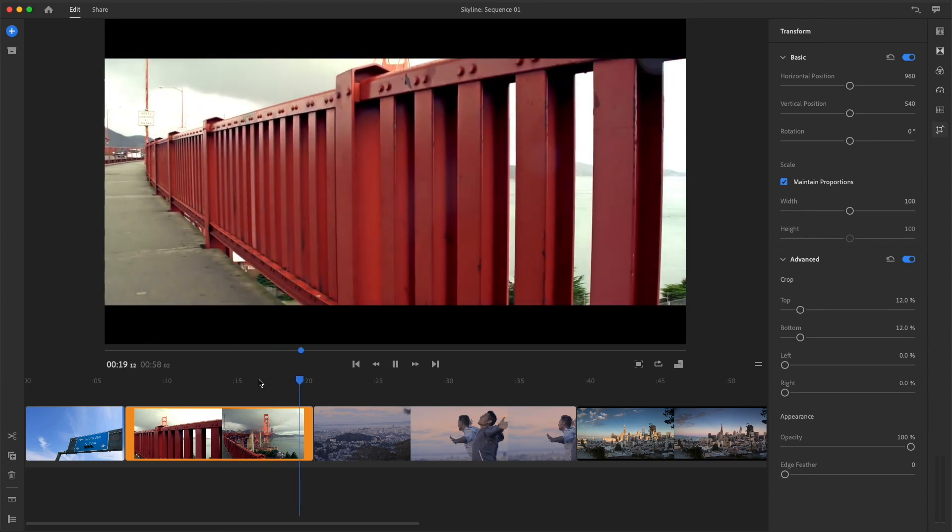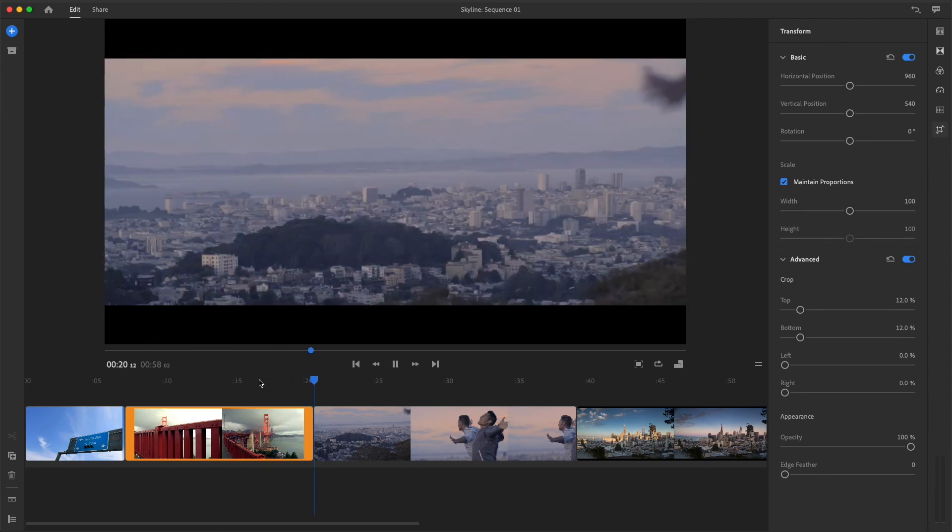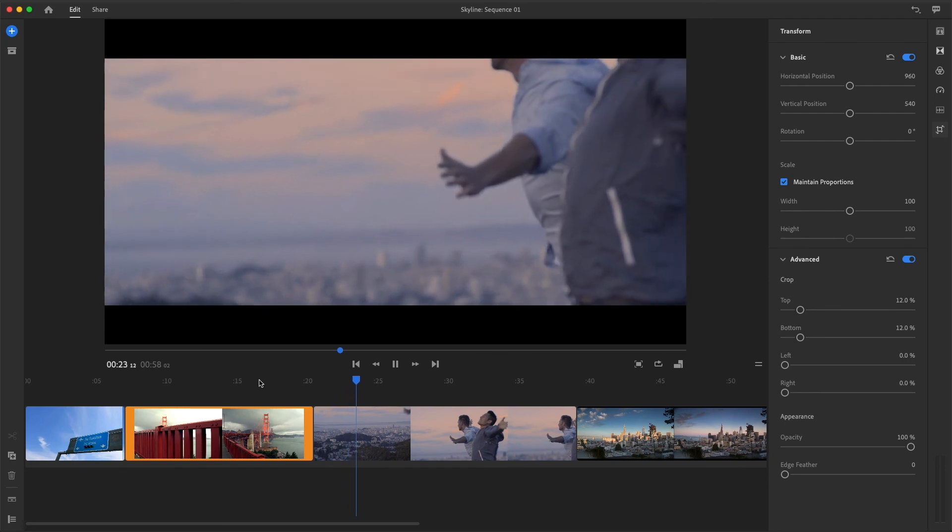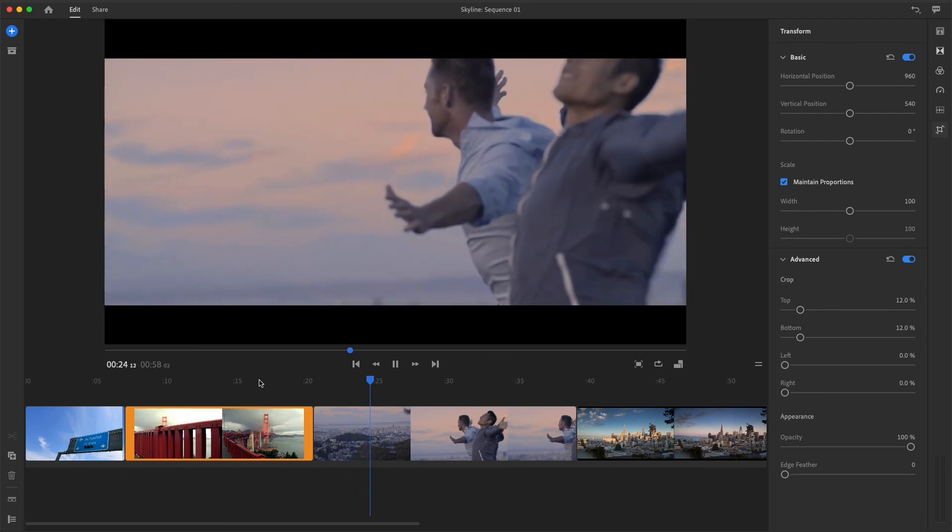Practice adjusting the scale, repositioning, and cropping some of your own clips in Rush.